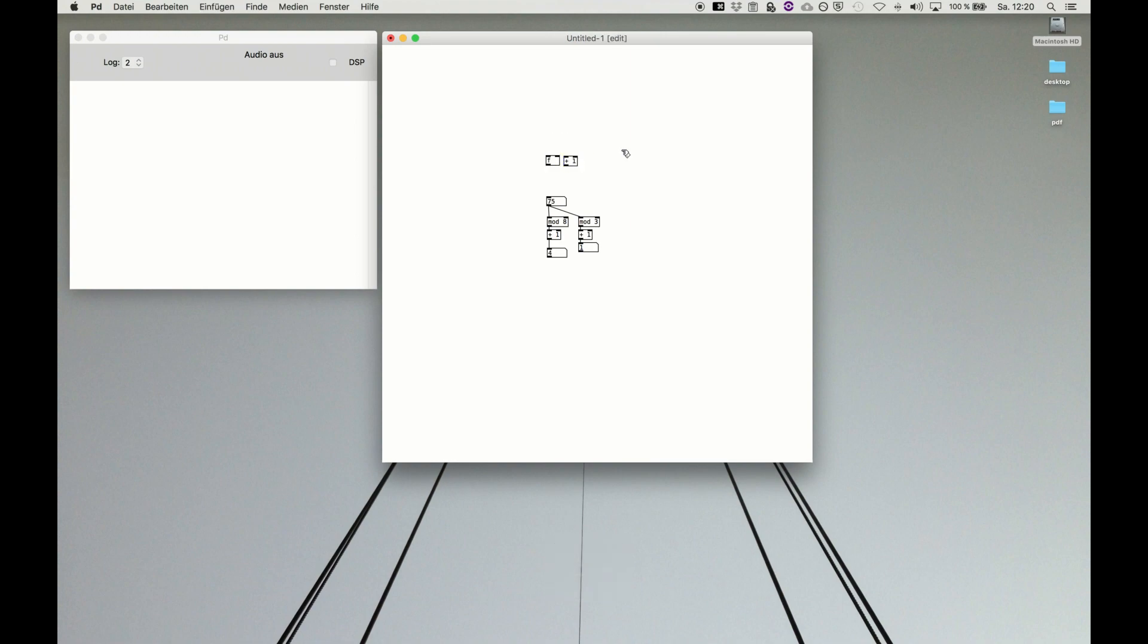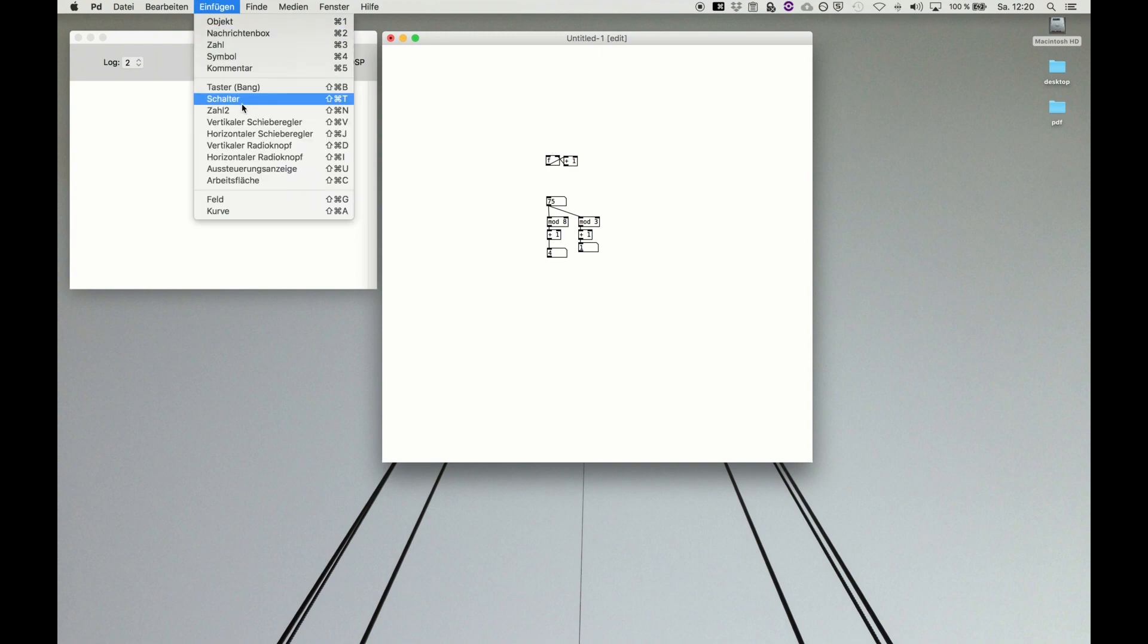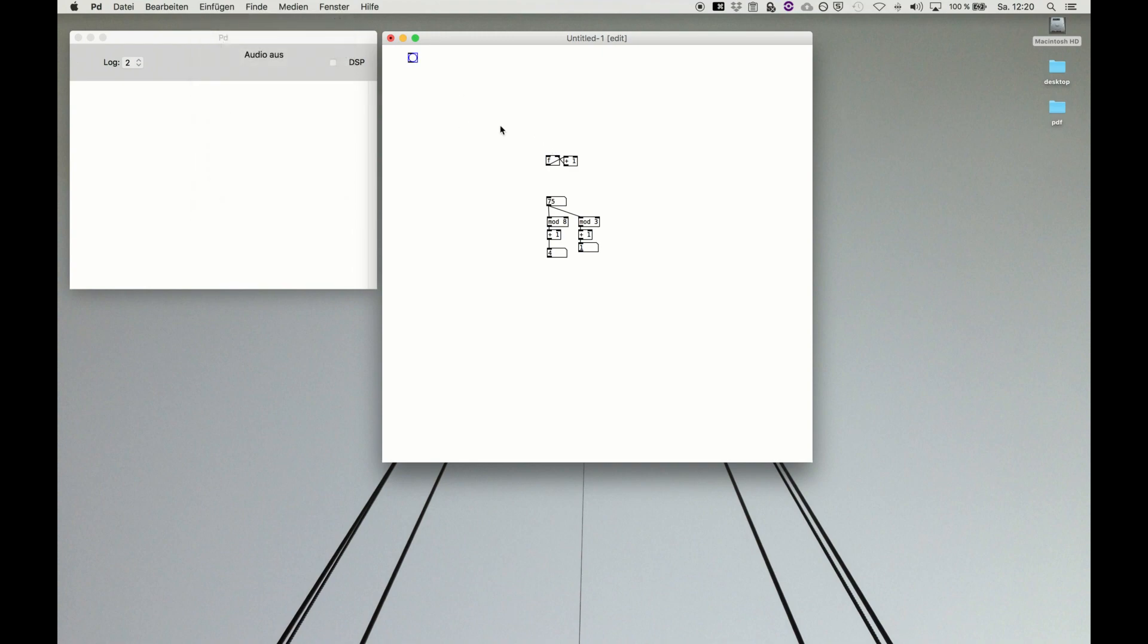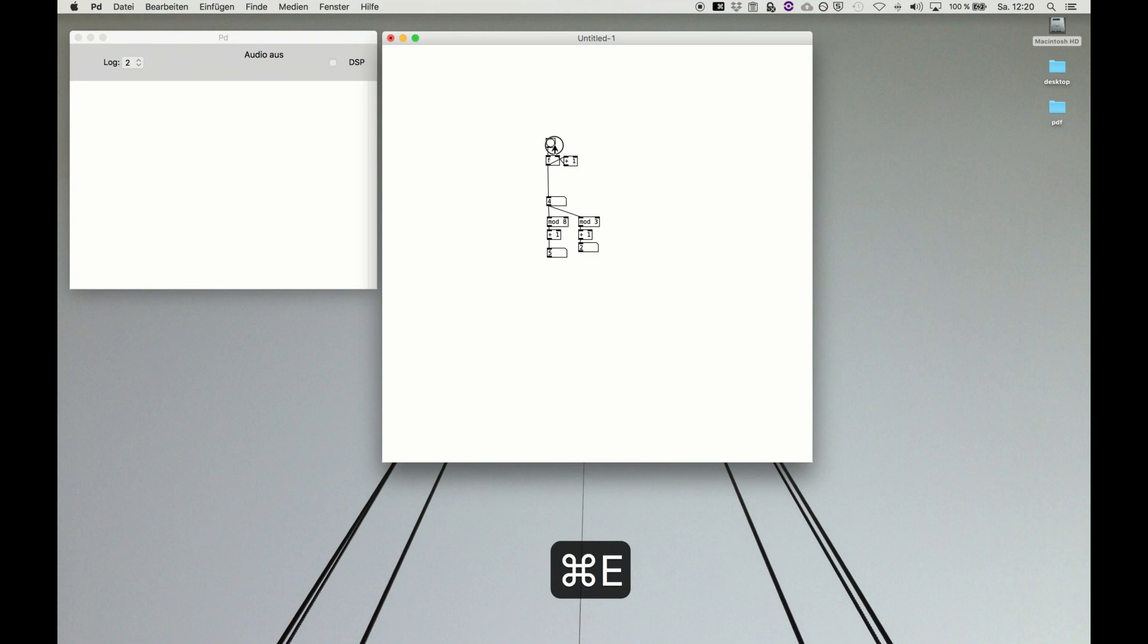That's quite common, so we want to feed in this here and the output into the cold inlet. Then we need a bang button for counting up. And now, for example, you can just count up all the time and then you see what is happening here.